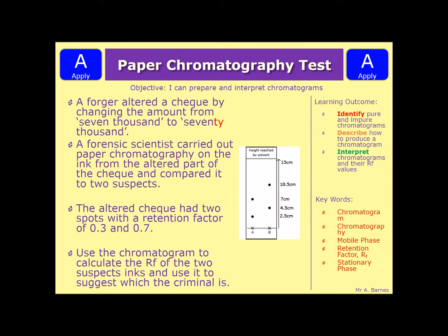Let's have a look at a retention factor quiz. A forger altered a check by changing the amount from 7,000 to 70,000. A forensic scientist carried out paper chromatography on the ink from the altered part of the check and compared it to two suspects. The altered check had two spots with a retention factor of 0.3 and 0.7. Use the chromatogram to calculate the retention factor of the two suspect inks and use it to suggest which is the criminal.